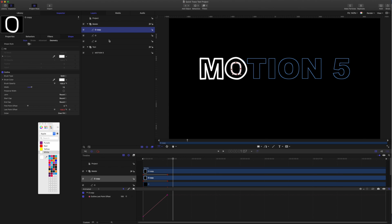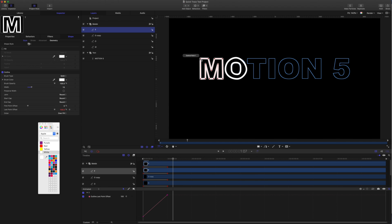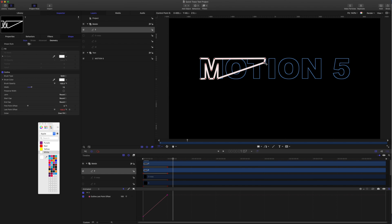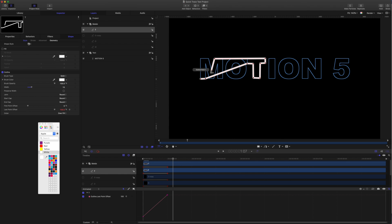Let's do the T. I'm going to grab the M again, duplicate it, call this one T, and open it up. I'll turn off the other shapes for now and drag things over. I can delete that one, delete that one, delete, drag that one to there, delete, delete, and close.